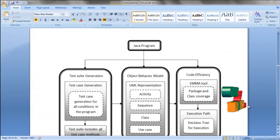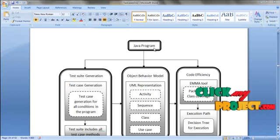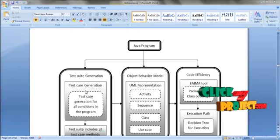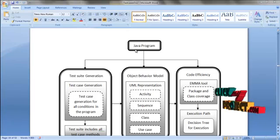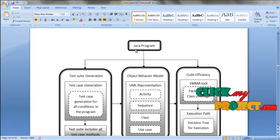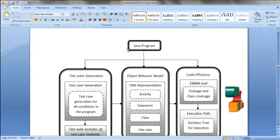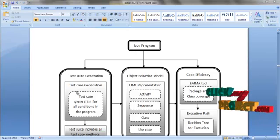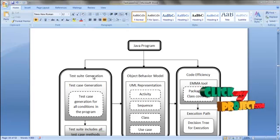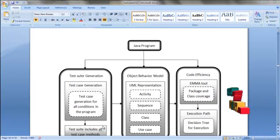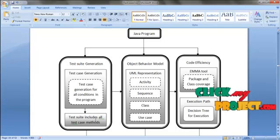Let us see the flow of our process. To take a Java program as input, we are going to create test cases for all the conditions of the Java program and we are going to create different test methods that depend upon the different conditions of the Java program. After test case rendition, we are going to create a test result. The test result includes all the methods and all the test case methods.